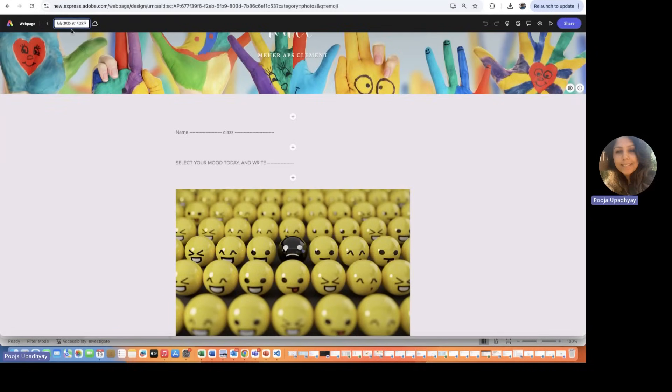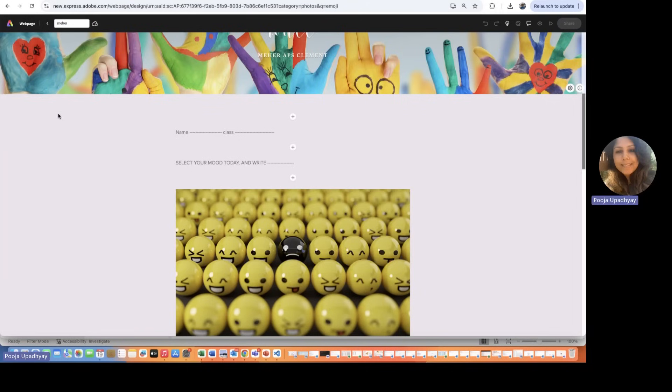And here, instead of untitled, just rename it. So you can rename it with your name or just give it a title. So if I'm just renaming it by the name, you can just rename it. And after doing that, the next step would be how do you share with your colleagues, your friends, with us.